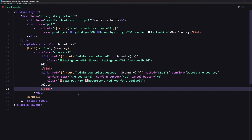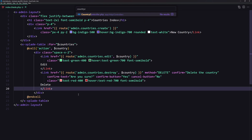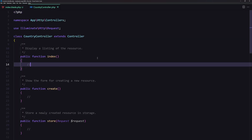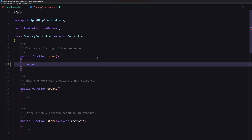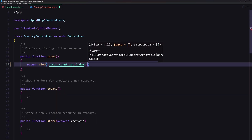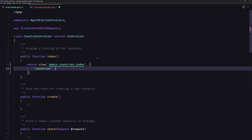Now we need to open the country controller. On the index method we need to return the view, and we need to pass the countries to it. But for that we need to create the countries table.